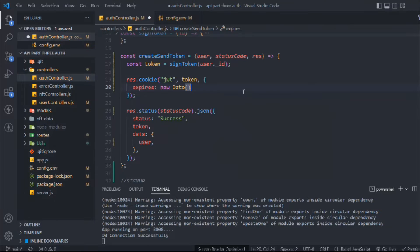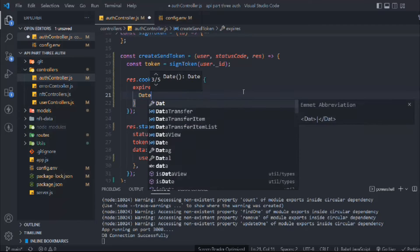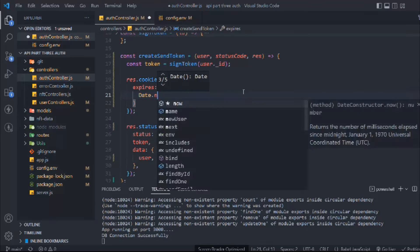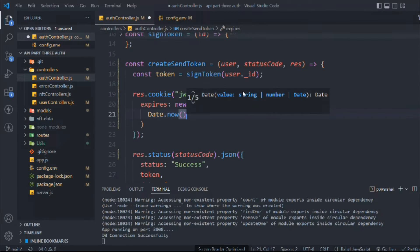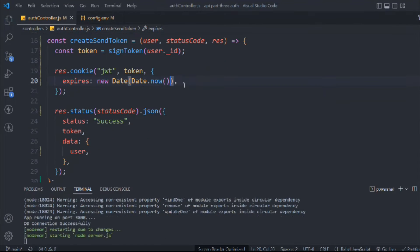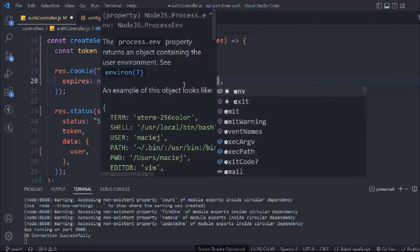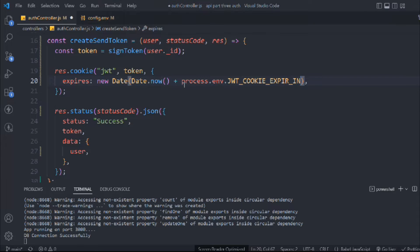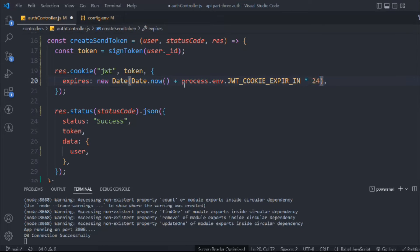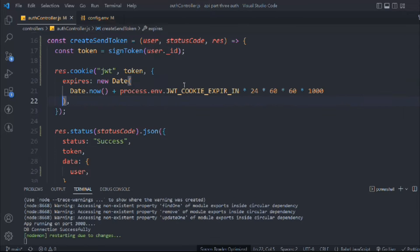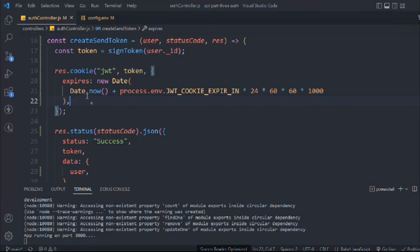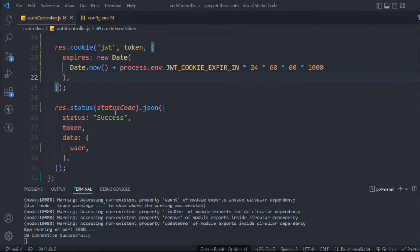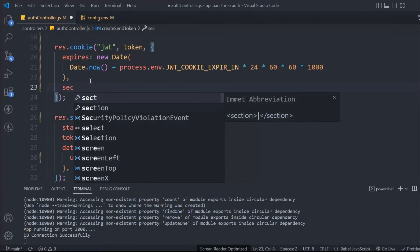Let's type the expires. We're going to take new Date, and we're going to call Date.now, which will give us the current time. We'll use plus and call process.env.JWT_COOKIE_EXPIRE_IN and multiply it with 24 times 60 times 60 times 1000. This will give the date in milliseconds.